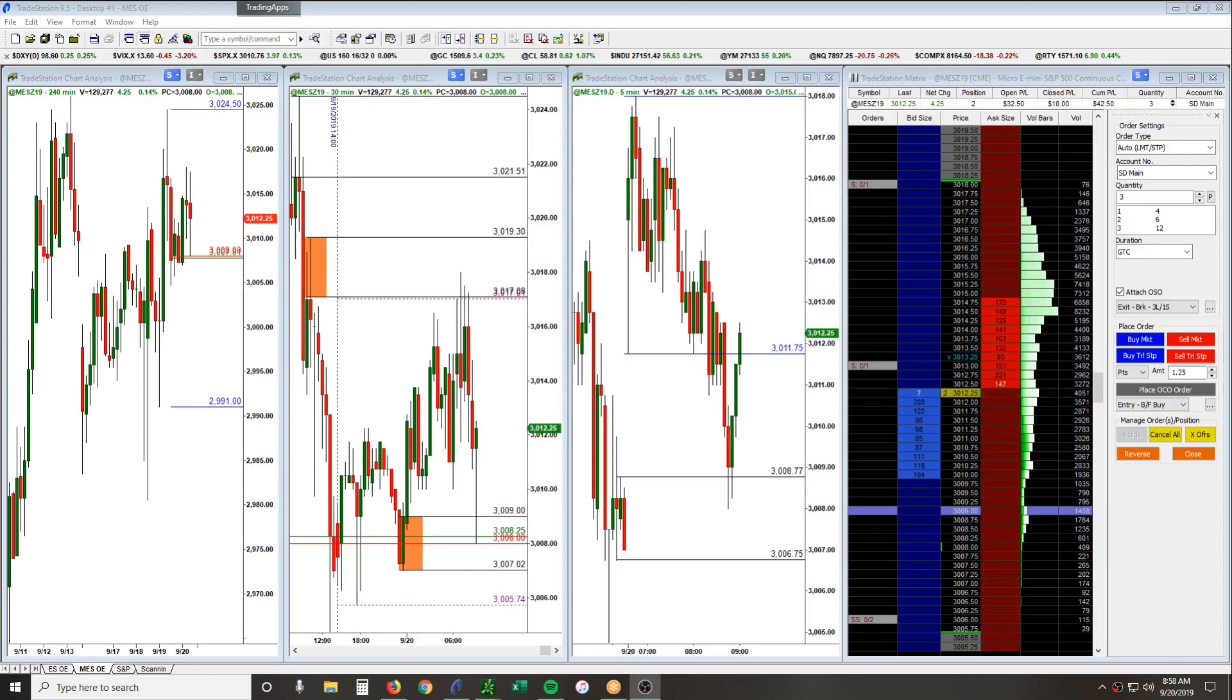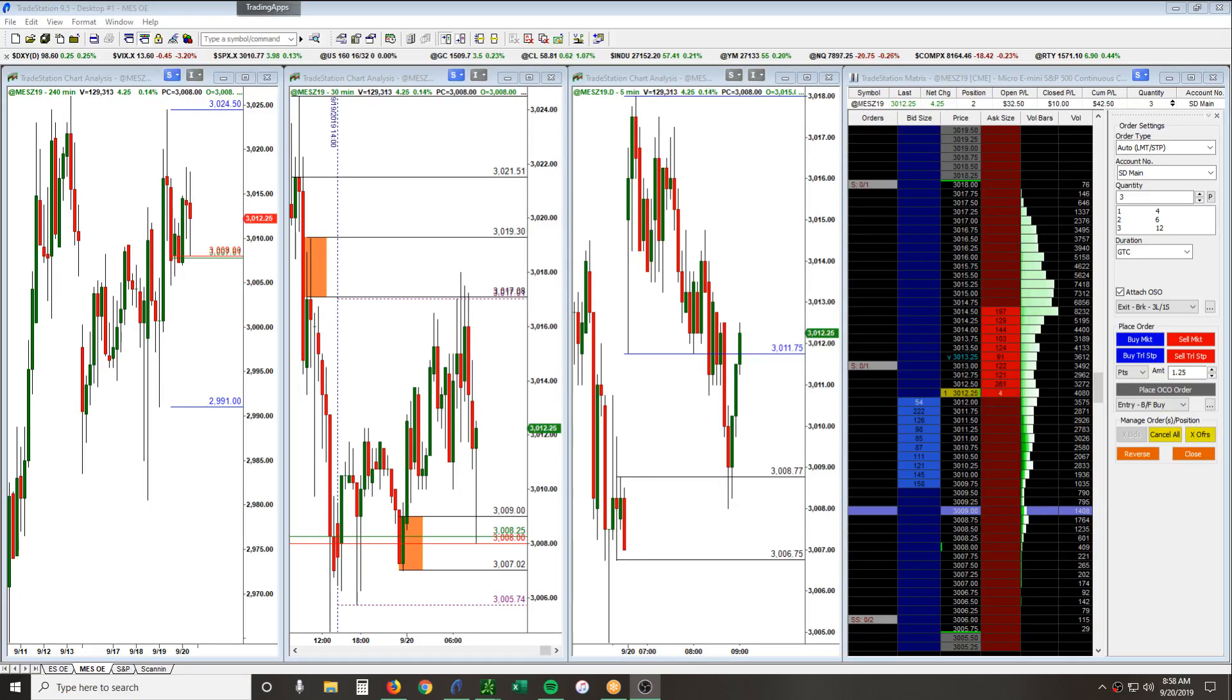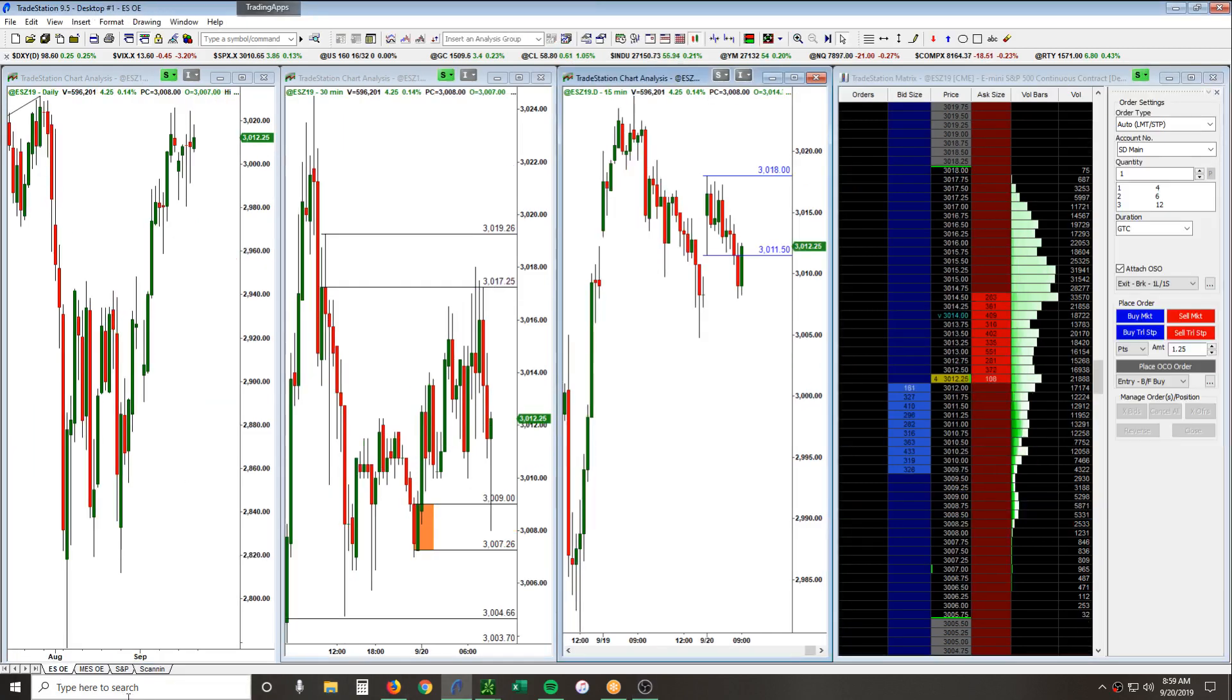Hey guys, Jeff here with Simply Derivative. I just wanted to do a quick video on a trade setup that we're taking right now live today. It is September 20th, Friday, right about to be nine o'clock in the morning. We are trading the micro ES. This also applies to the ES as well, but basically this is our gap fill long trade setup that we look for.